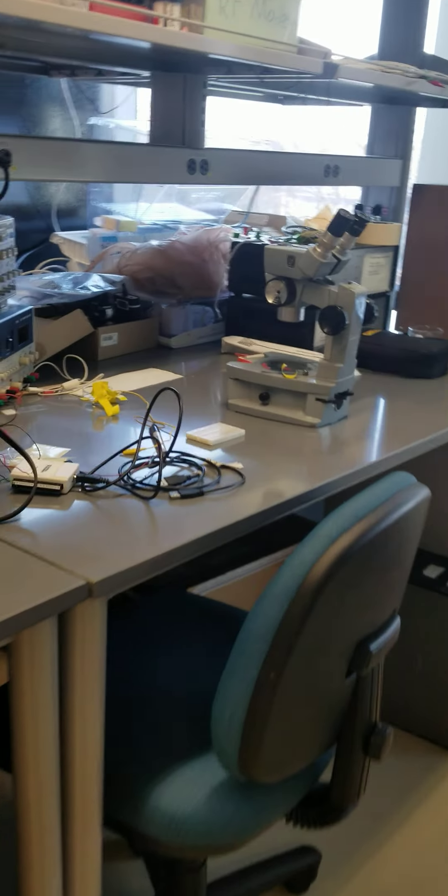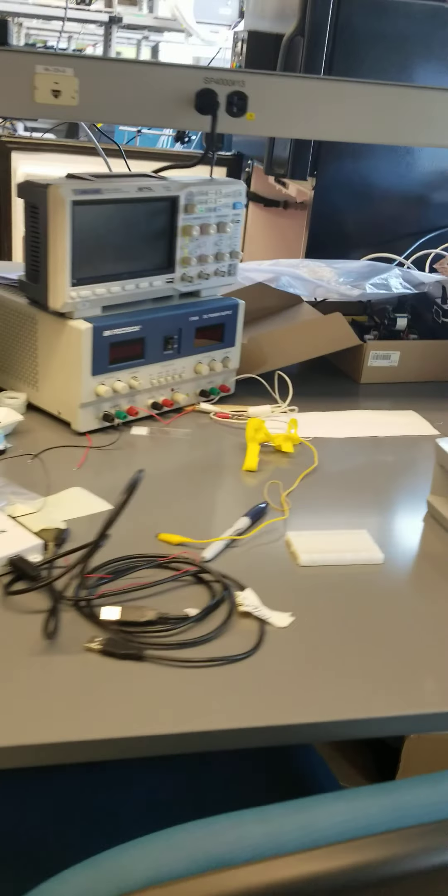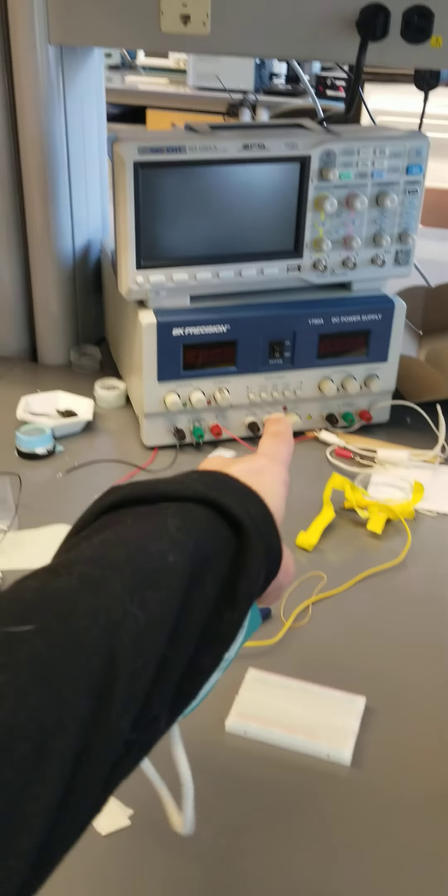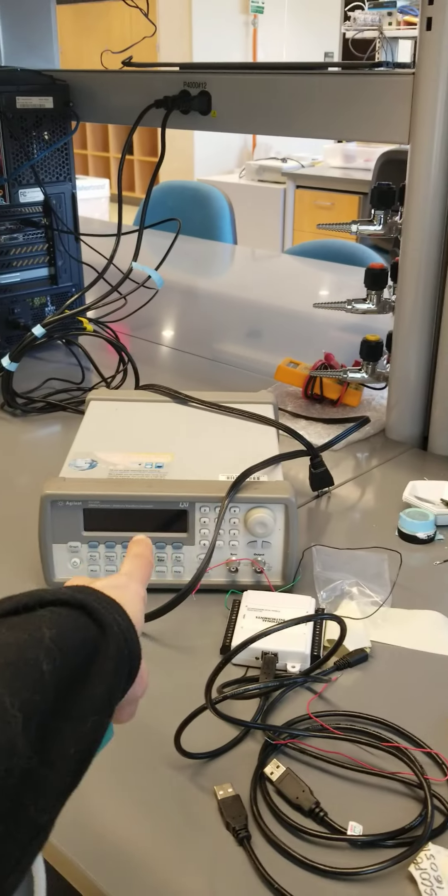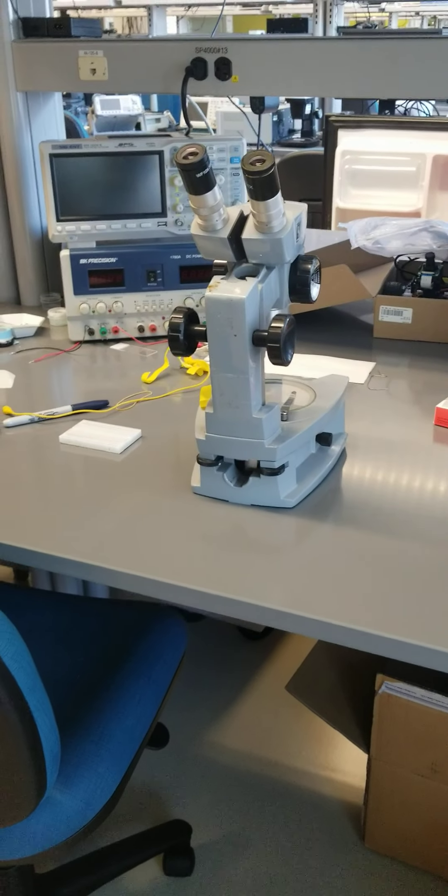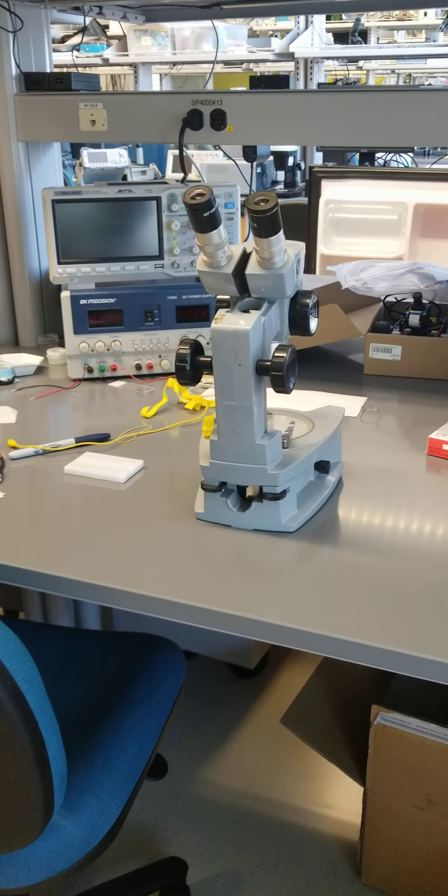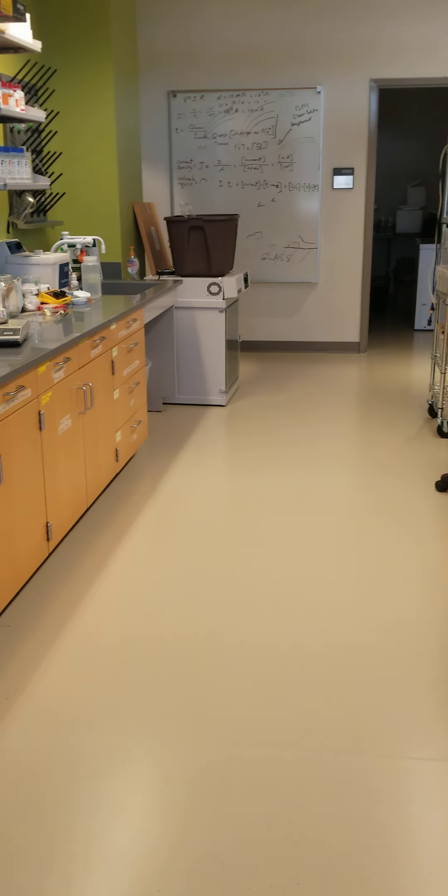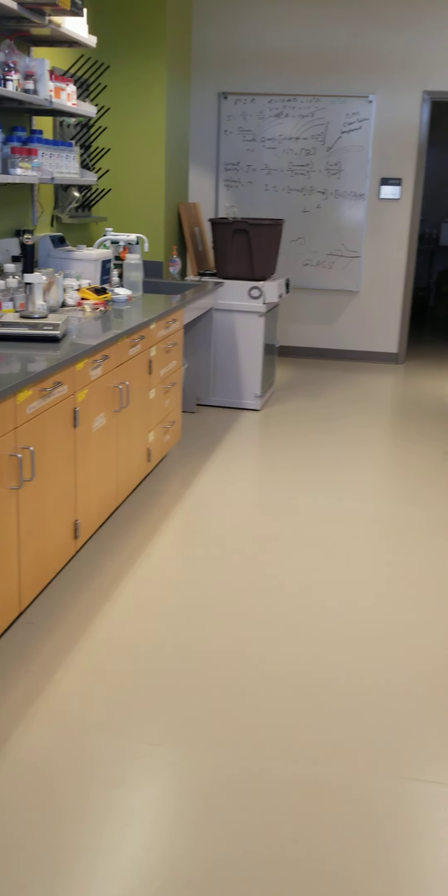The third setup is here next to the chem hood, and again there's a breadboard, power supply, oscilloscope, function generator, and a microscope. So I think that's all I wanted to show you.